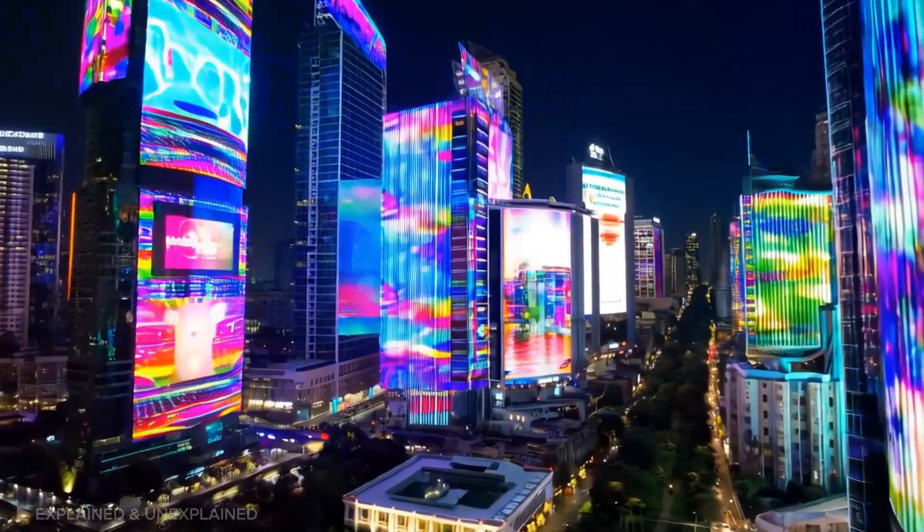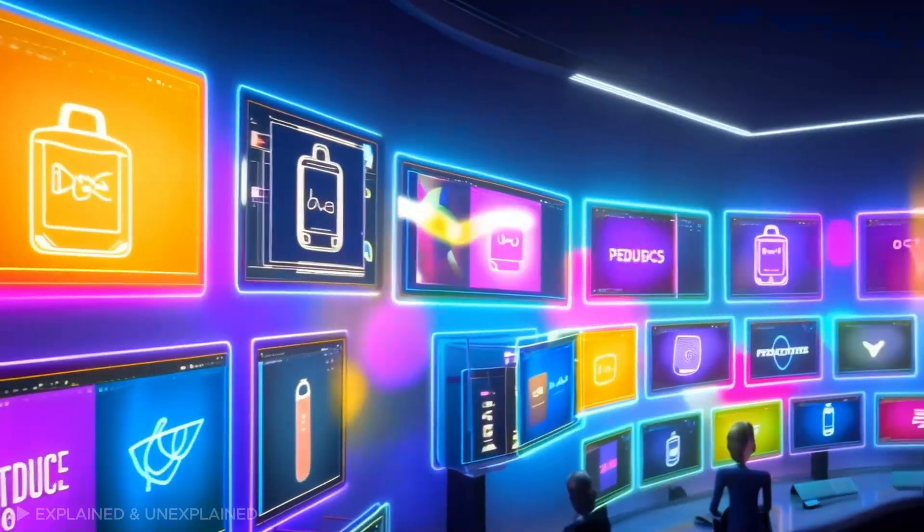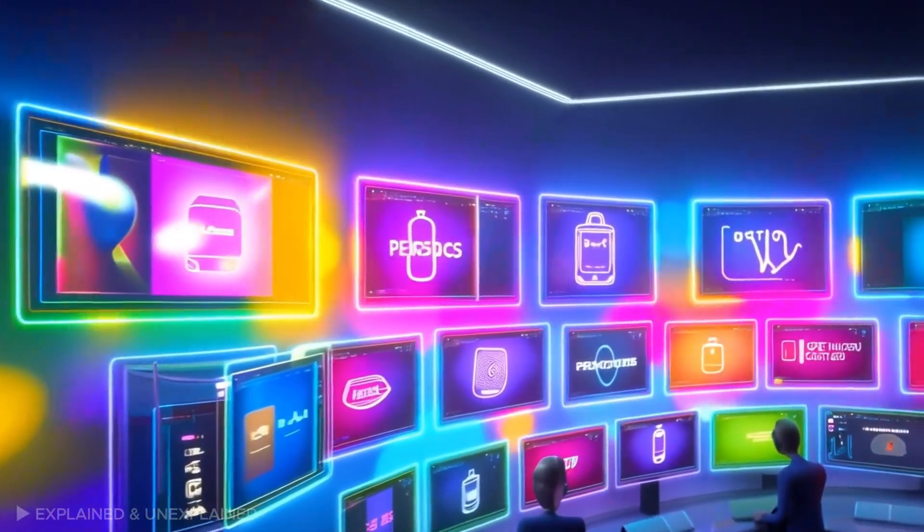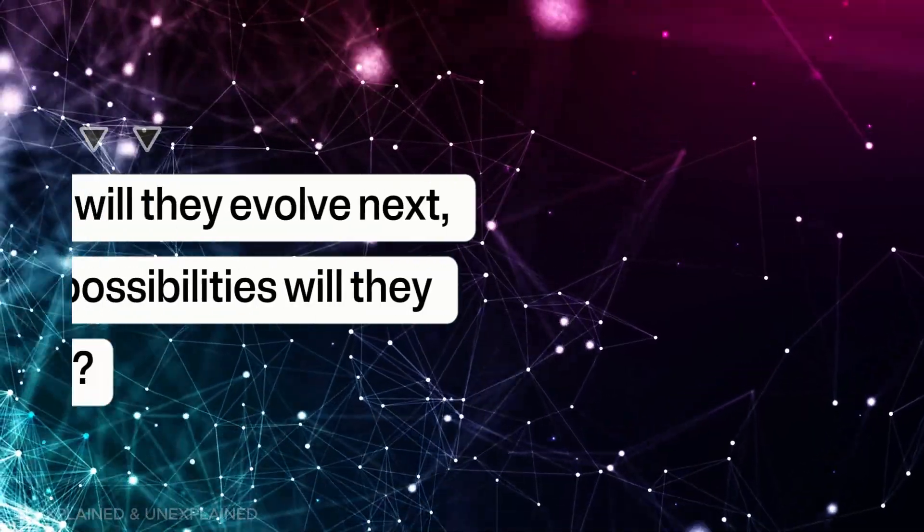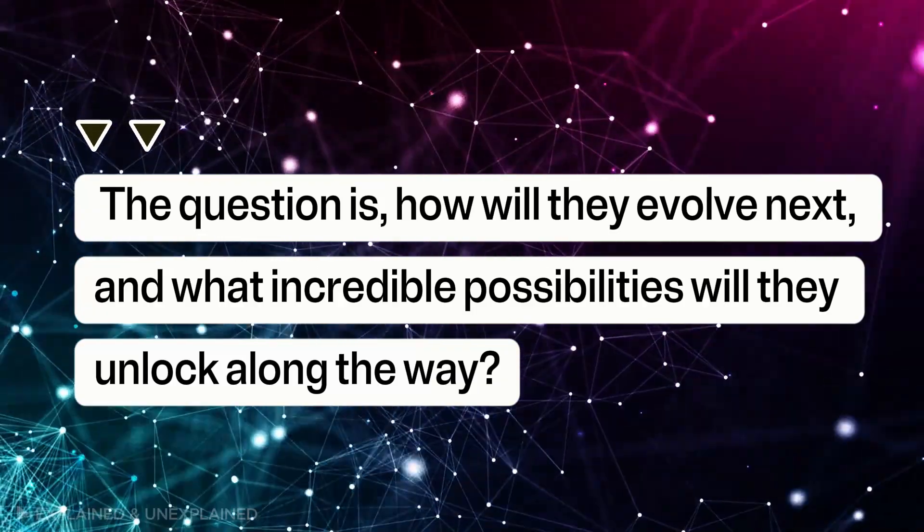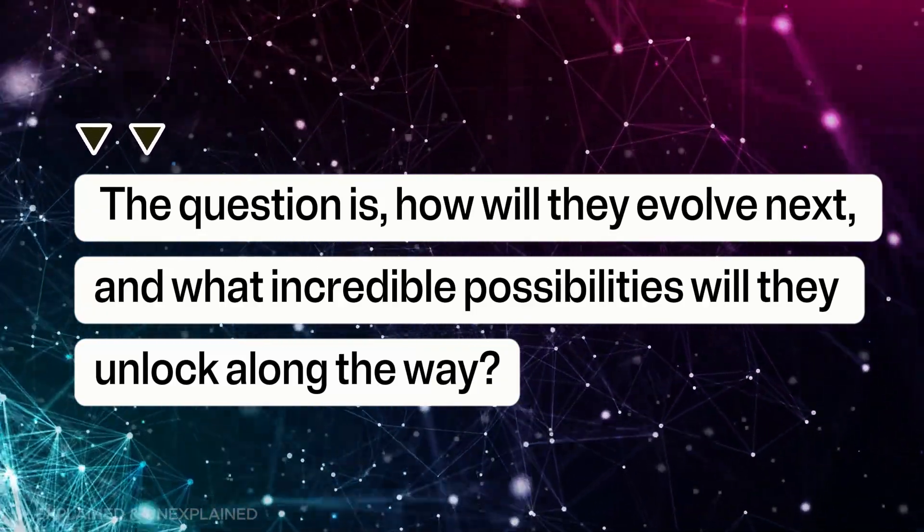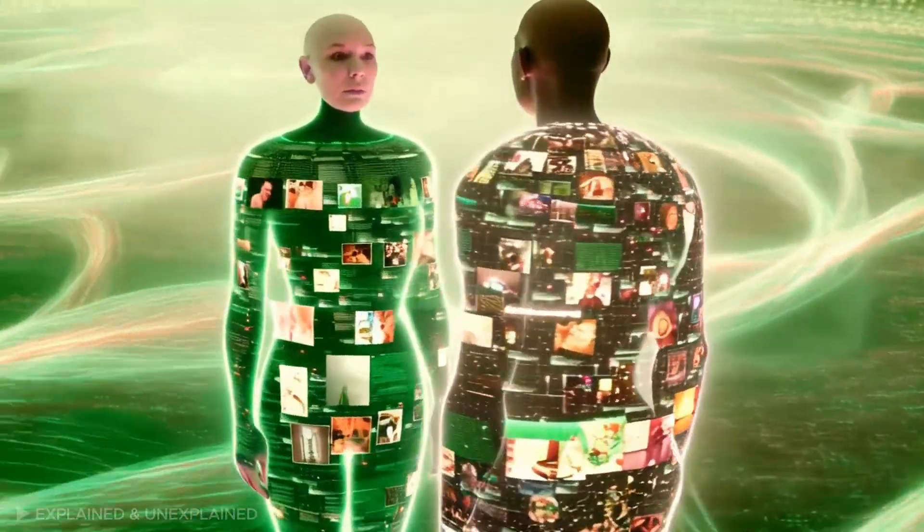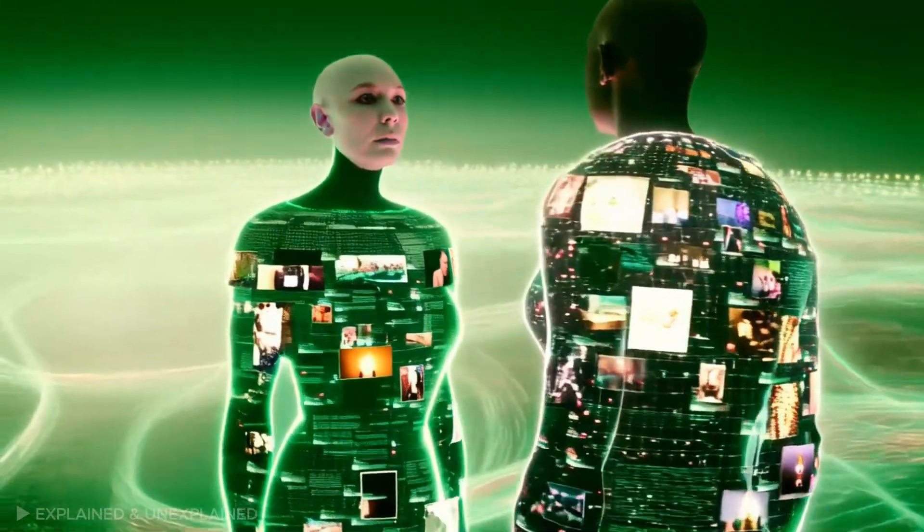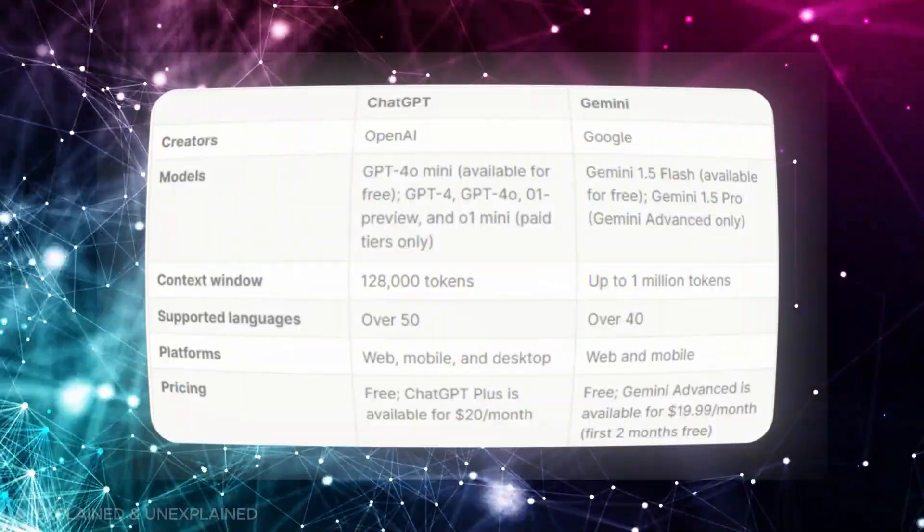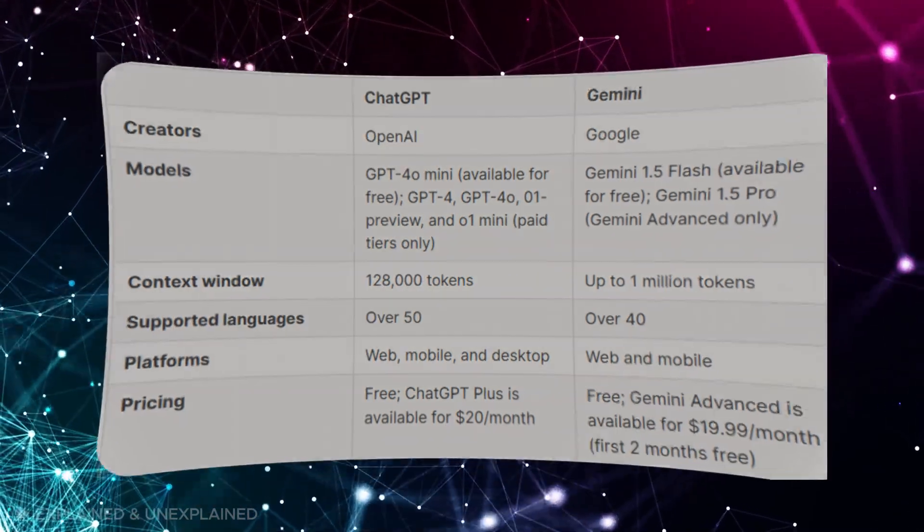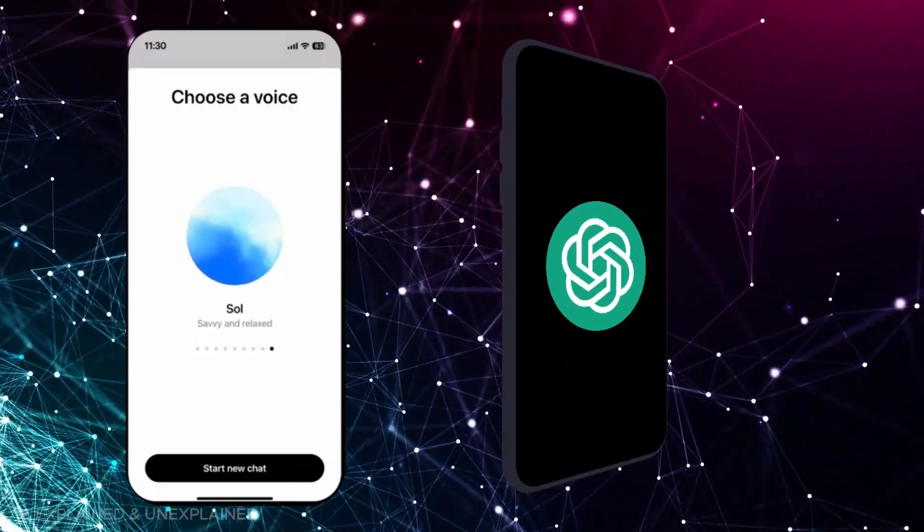So, as we dive deeper into the world of AI, it's clear that these models will play a crucial role in shaping the future. The question is, how will they evolve next, and what incredible possibilities will they unlock along the way? When comparing Gemini and ChatGPT, it's essential to evaluate their performance across several key categories: response speed, accuracy, data processing volume, and computational power.